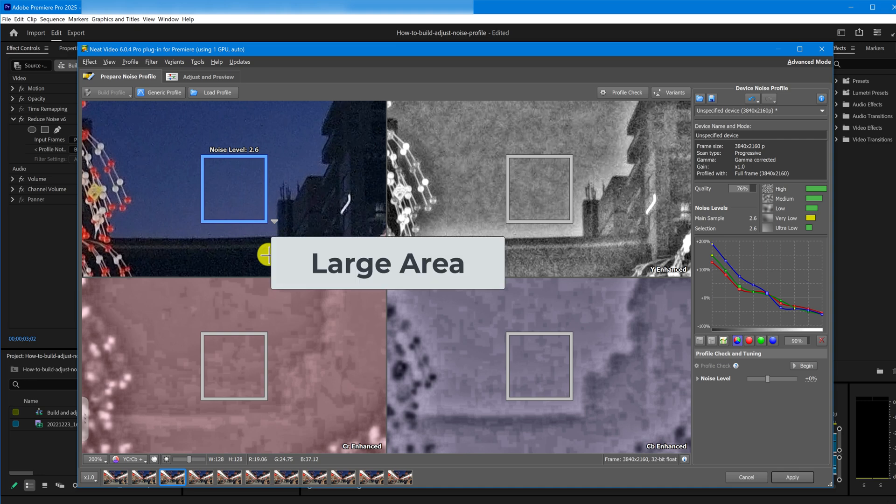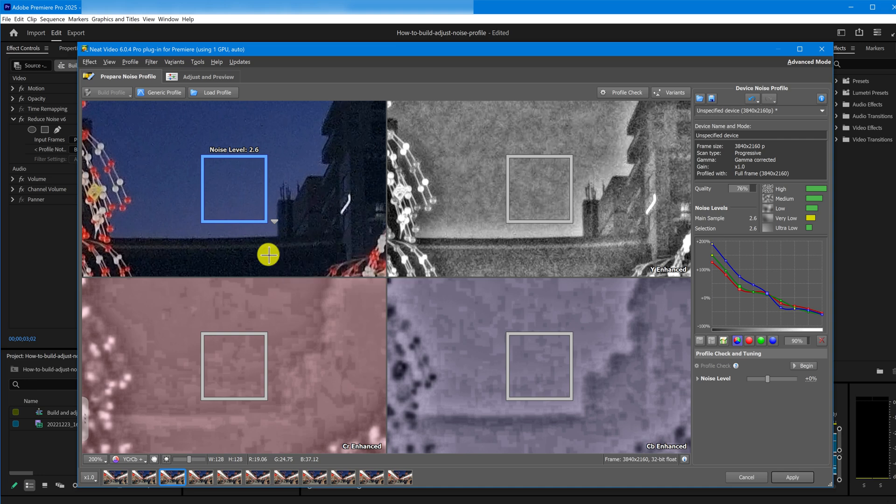Next, the larger the area, the better, if the frame allows. Bigger areas help Neat Video accurately measure noise across different frequency ranges.